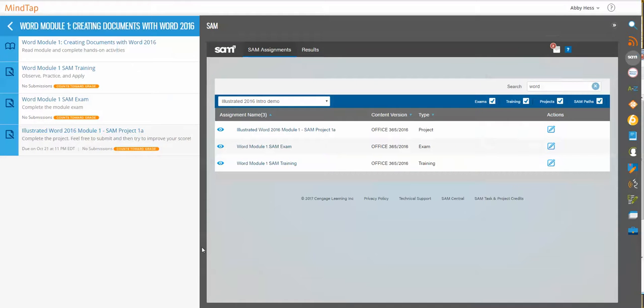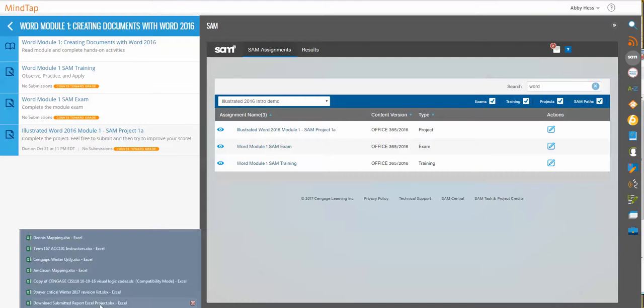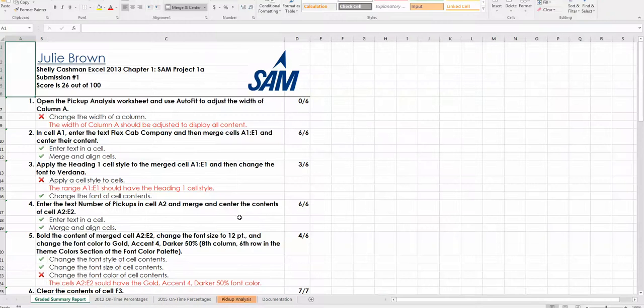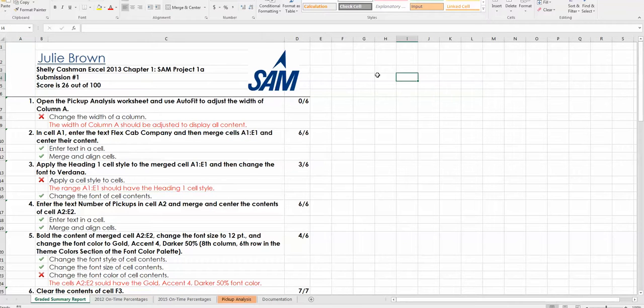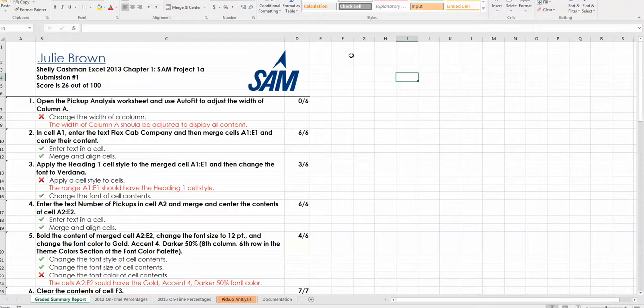After you've completed a project, you'll also be able to pull a download submitted project report. This report will open up in the format of the application you are working in. So for instance, Julie Brown completed a project in Excel and her score was 26 out of 100.